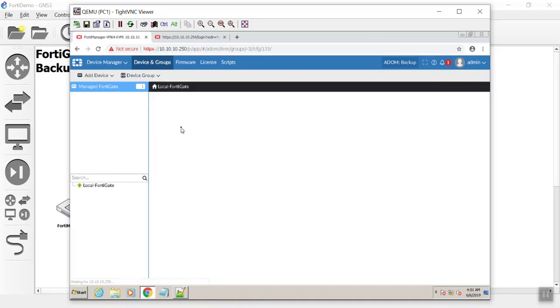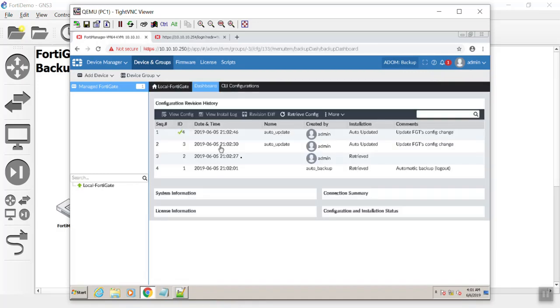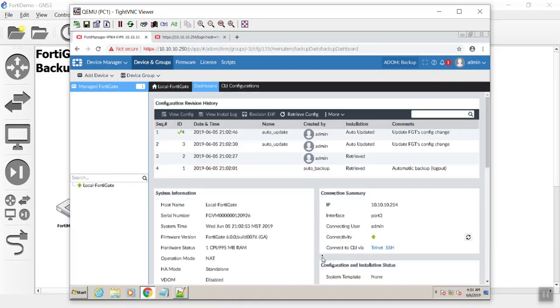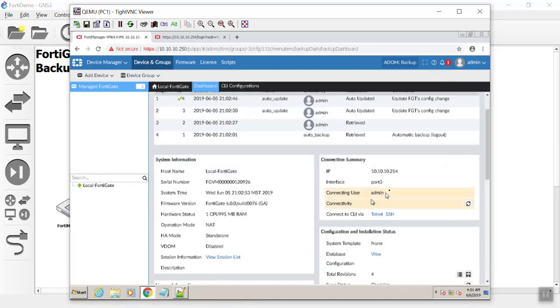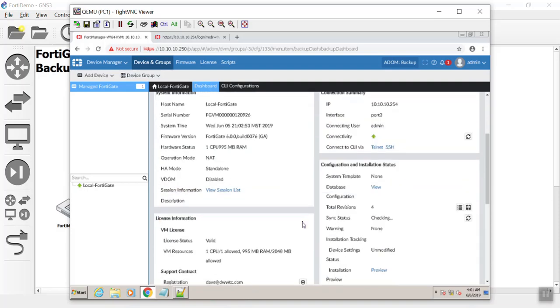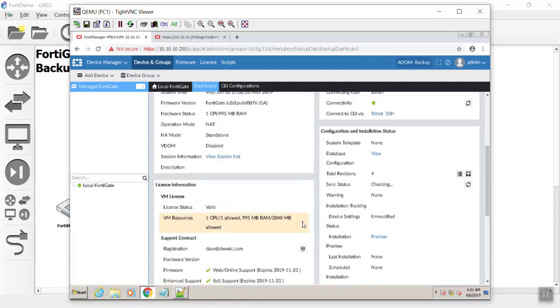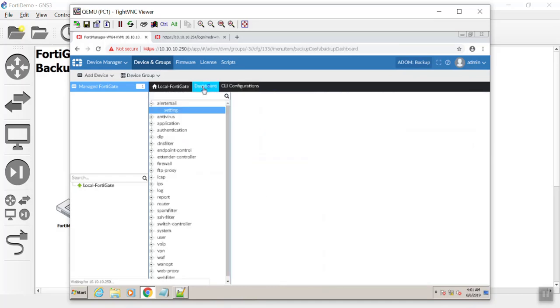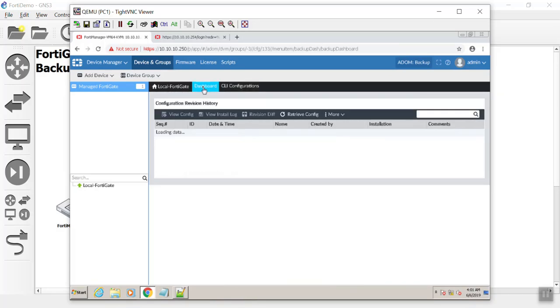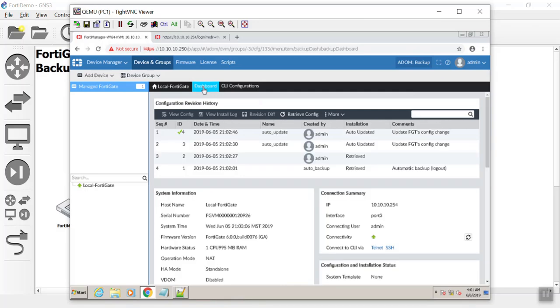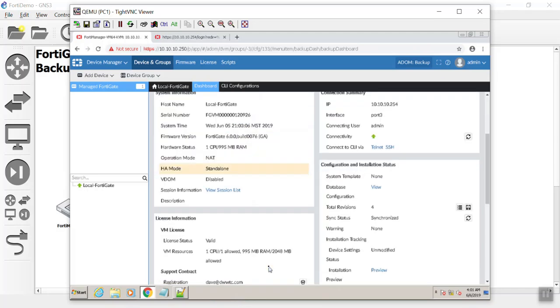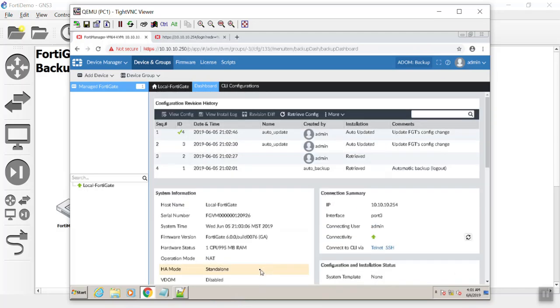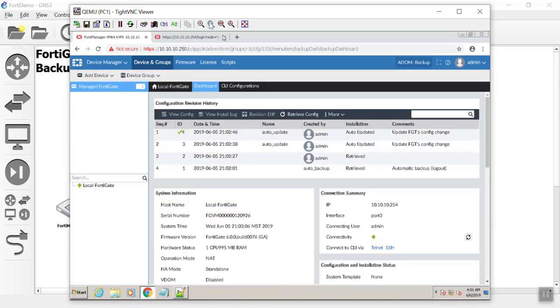If we dive down here, we can look at the dashboard, see what's happening. But if you notice, there's no edit buttons. There's nothing we can do to change anything. We can only see, we can only observe. See the revision history? Pretty cool.